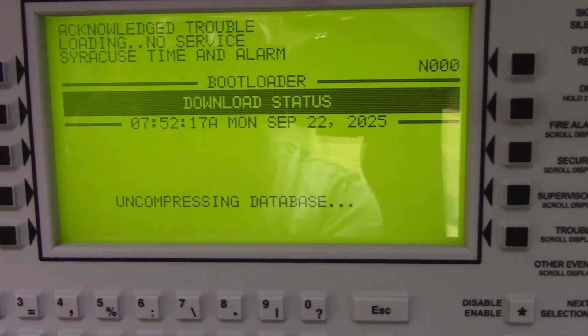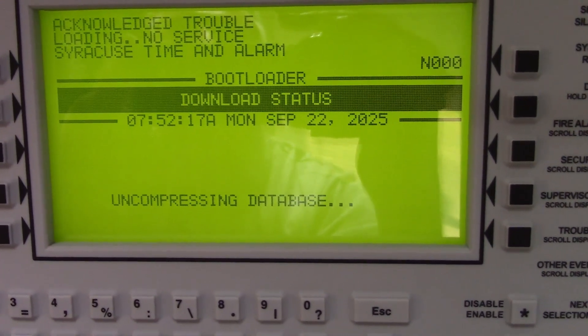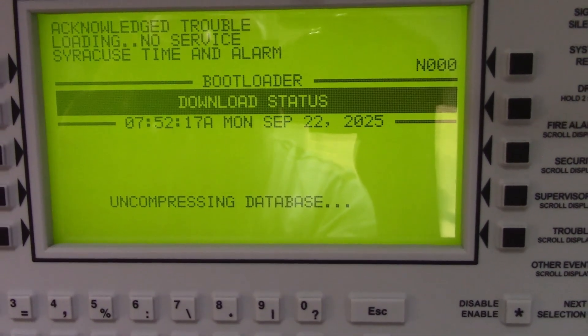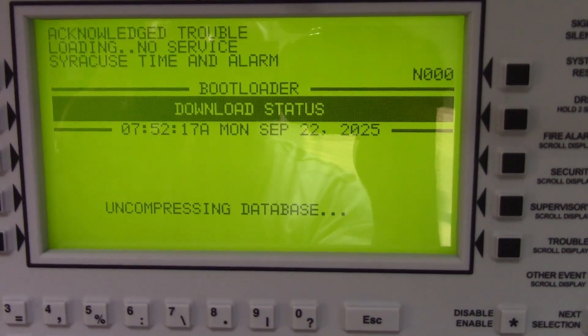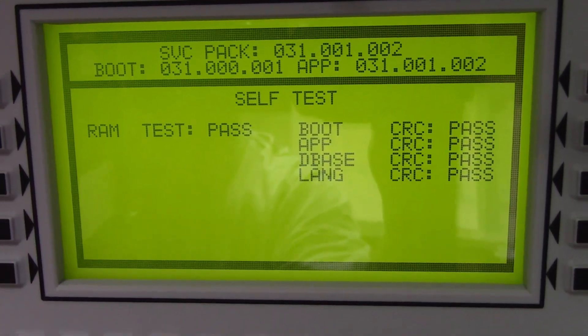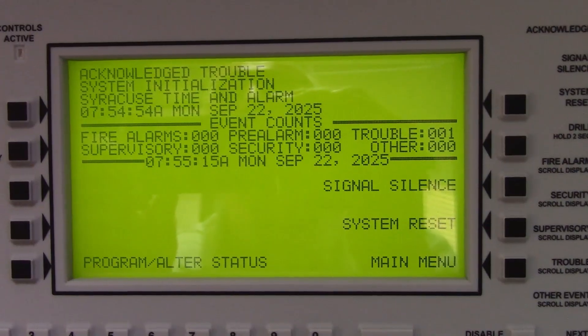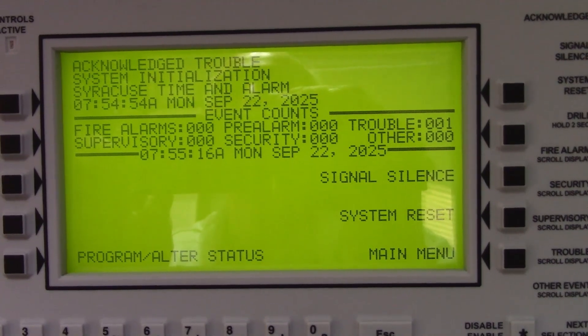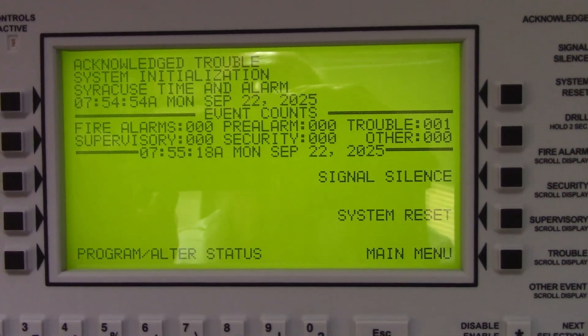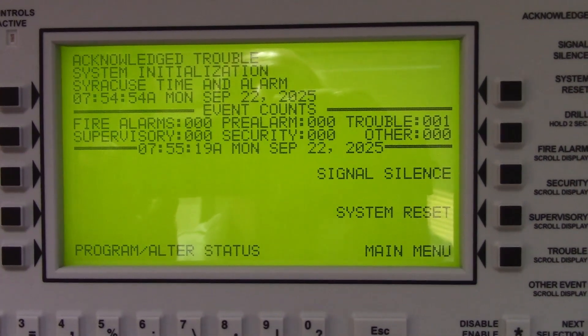The fire alarm display will show you the download progress as it happens. And then it will check the database and reboot the system. After system initialization, be sure to test it to ensure proper functioning.